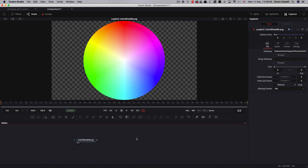Hi, this is Simon Obstel and welcome to another tutorial for Blackmagic Fusion. Today we're going to be taking a look at building our own HSV keyer. What is an HSV keyer? Well, it uses hue, saturation and value to isolate a particular color. So unlike a green or blue screen keyer, we can key out any color we choose, not just those two colors.